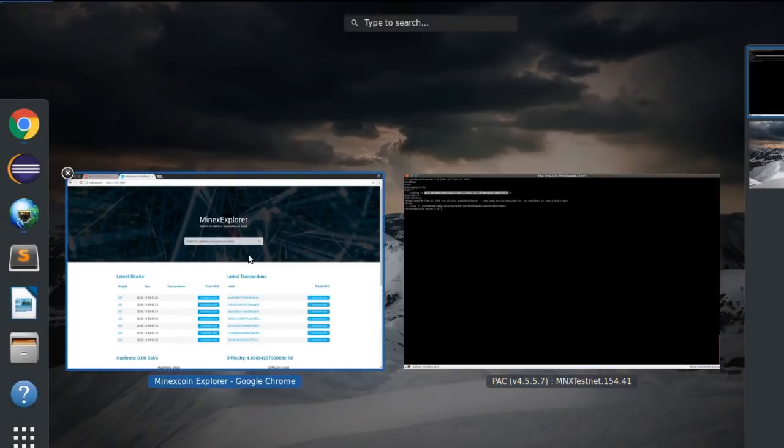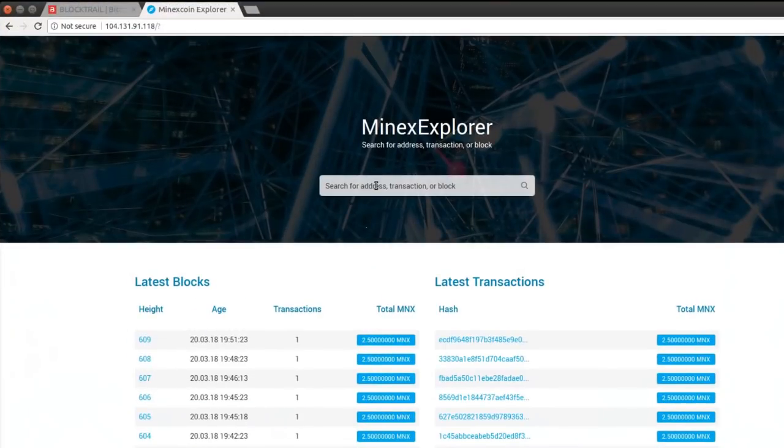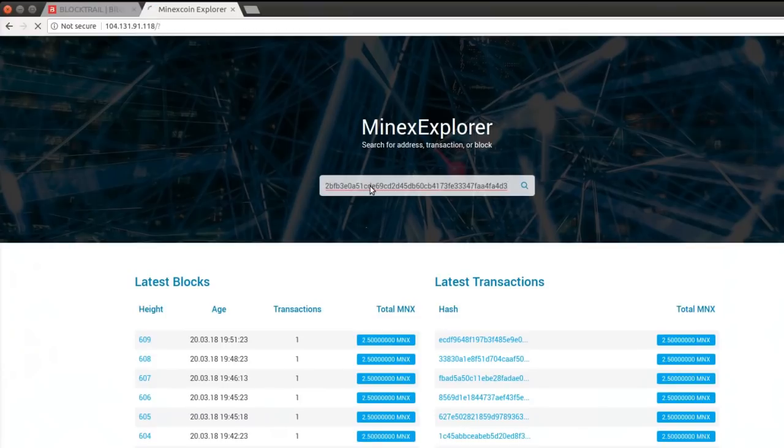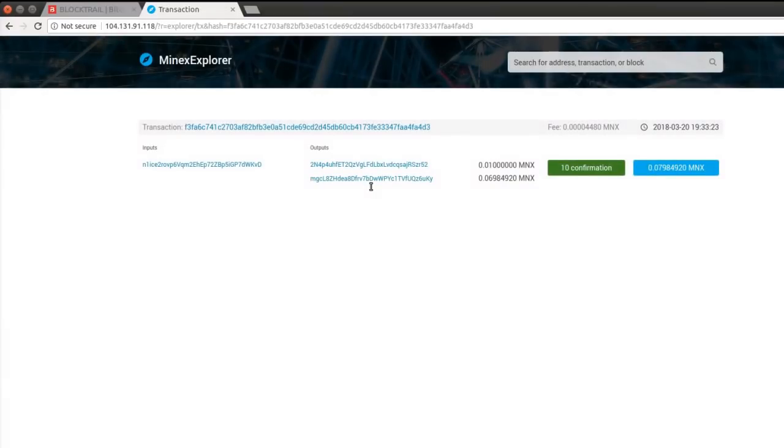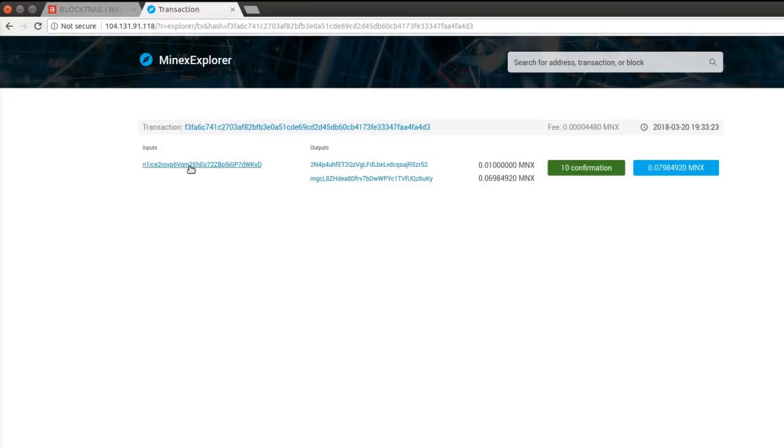Let's have a look at the MNX blockchain. It's a testnet explorer and it could be seen only by IP at the moment.